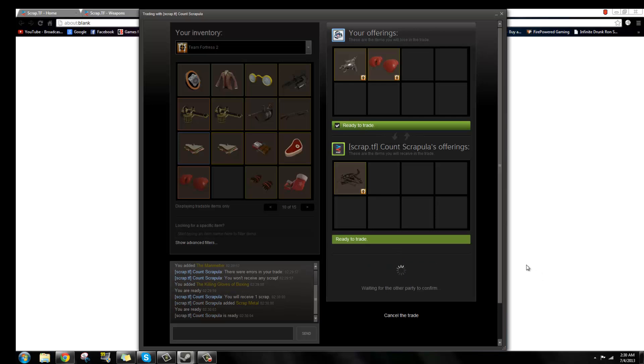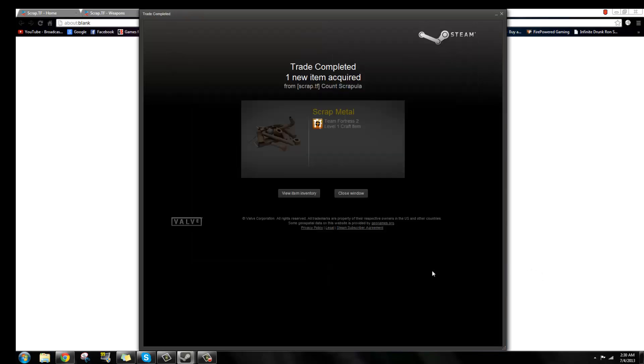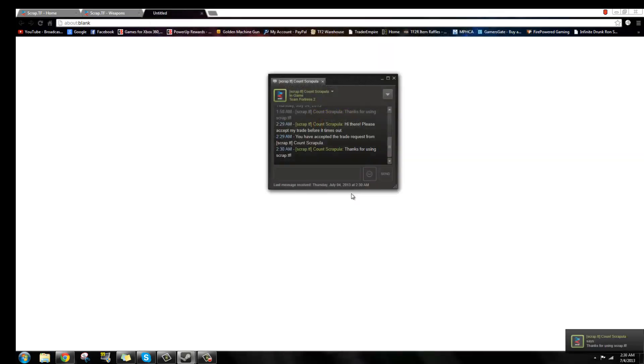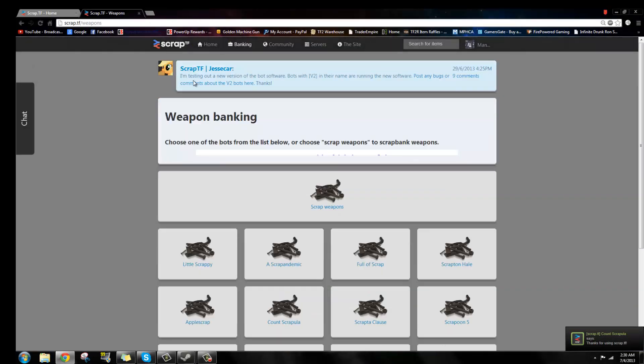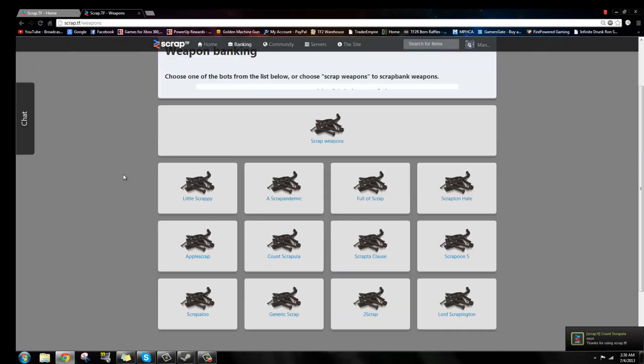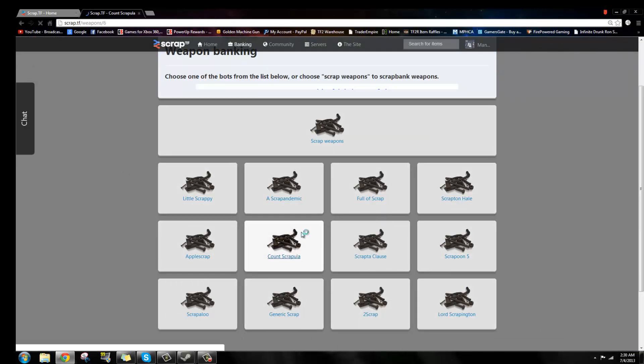Make the trade, and you're all set. That's how you scrap weapons. If you'd like to buy weapons, find one of these bots.